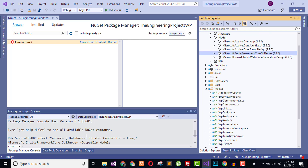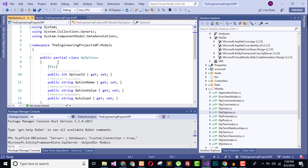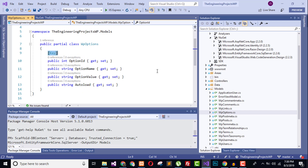I have already done that. All the data from the WordPress database has been generated here as entity models — you can see the WordPress table names used to create these models. The next phase is to open each individual model and add the [Key] attribute or key data annotation to define which property is the primary key. By default some primary keys are decimal; I have changed them to integer, but you can use string, decimal, or long depending on your schema.